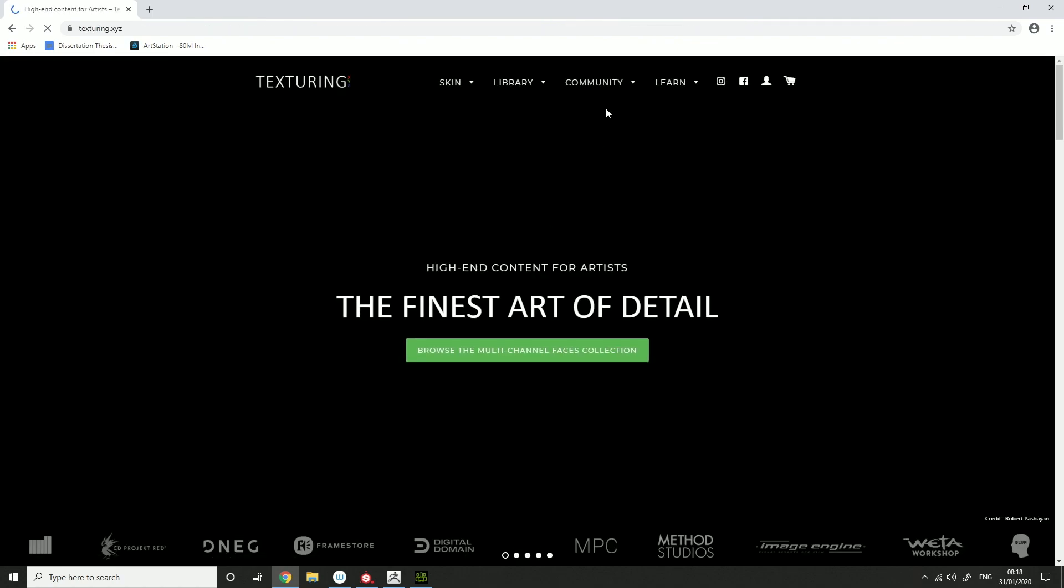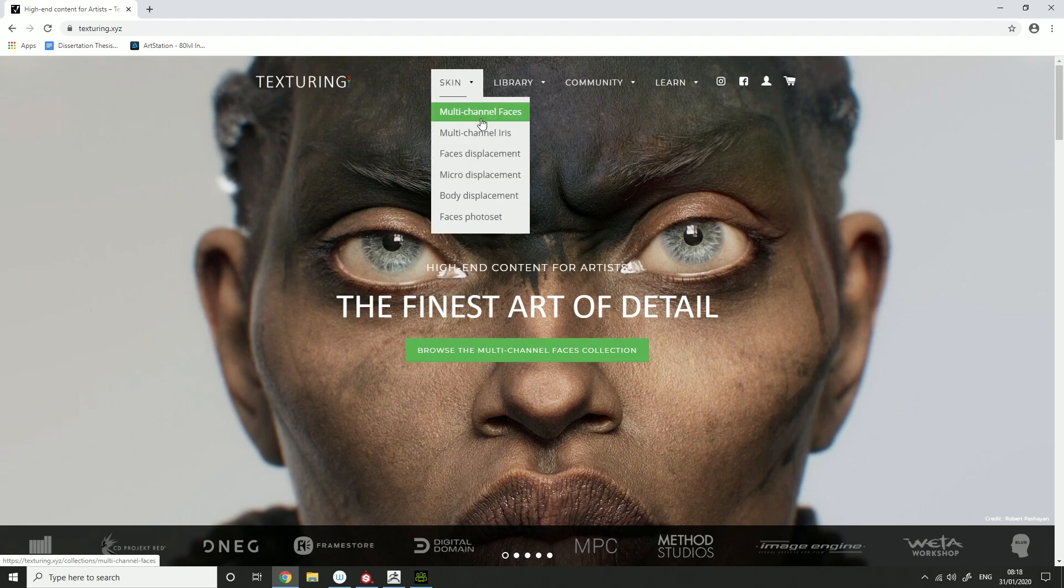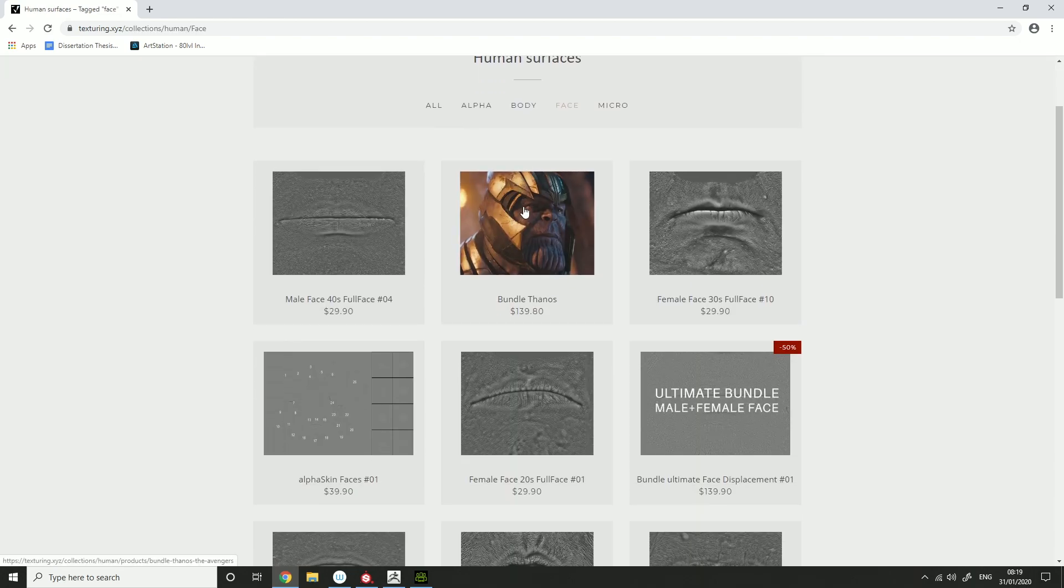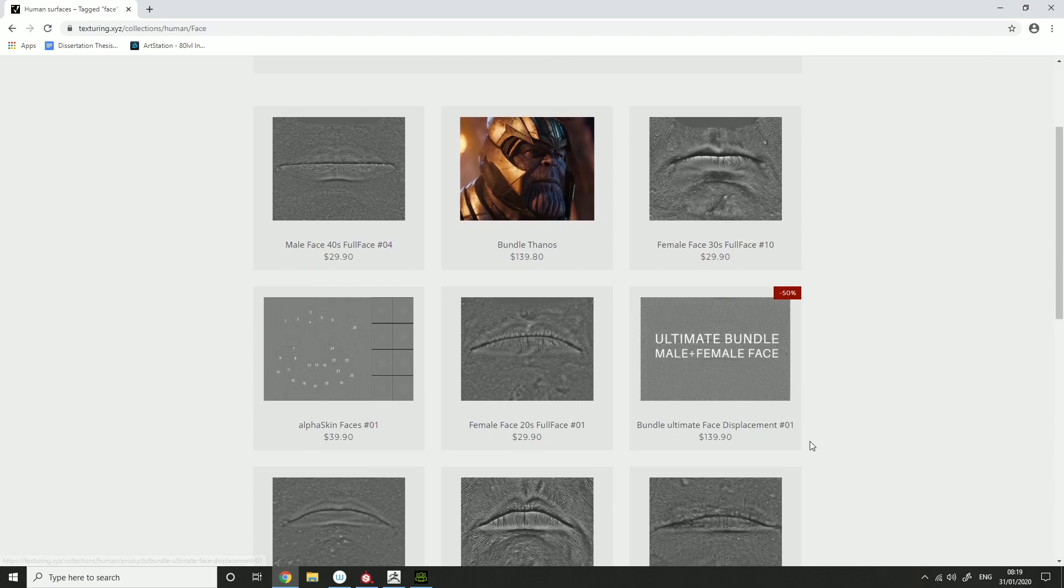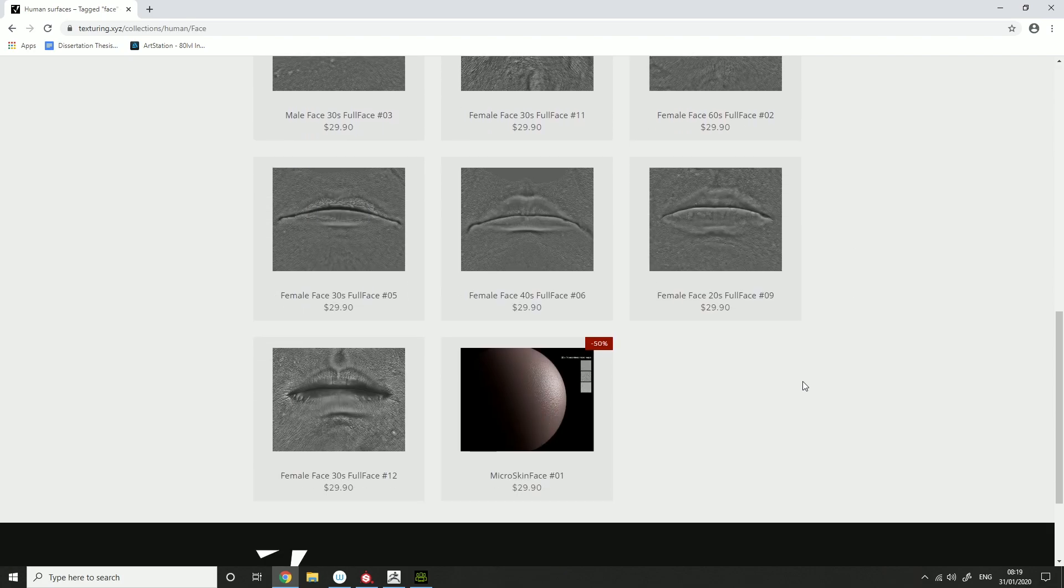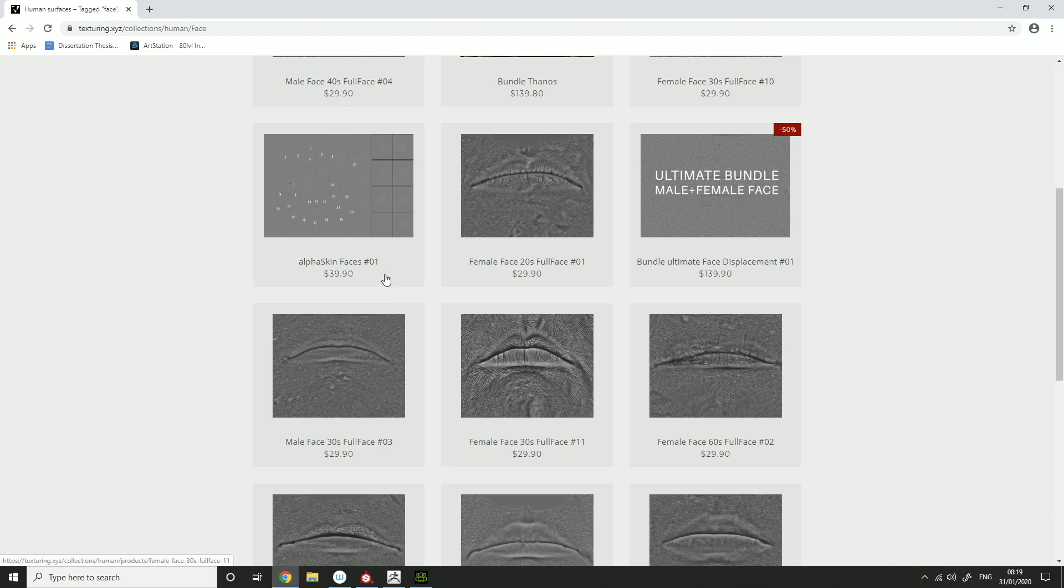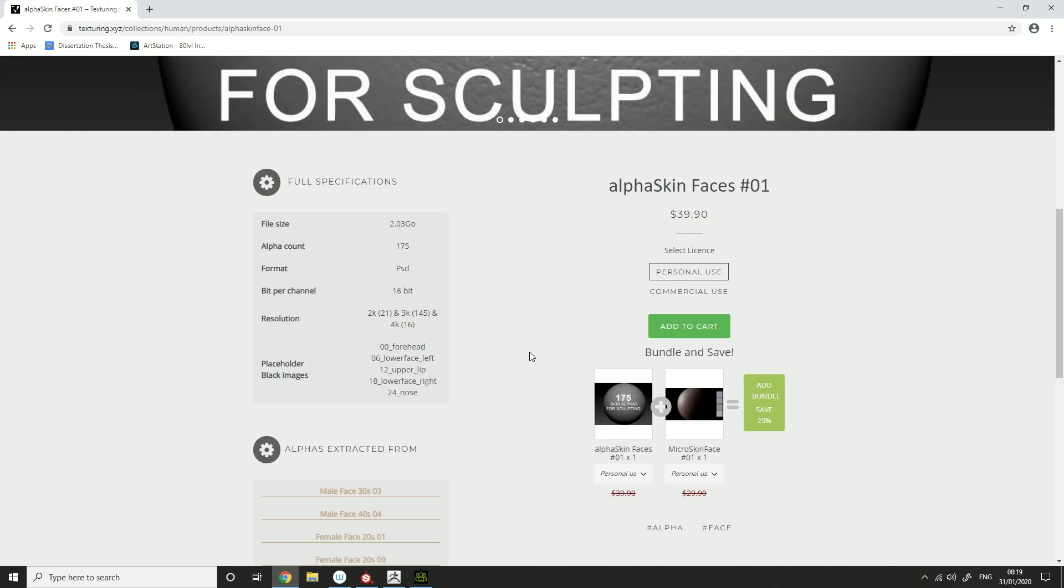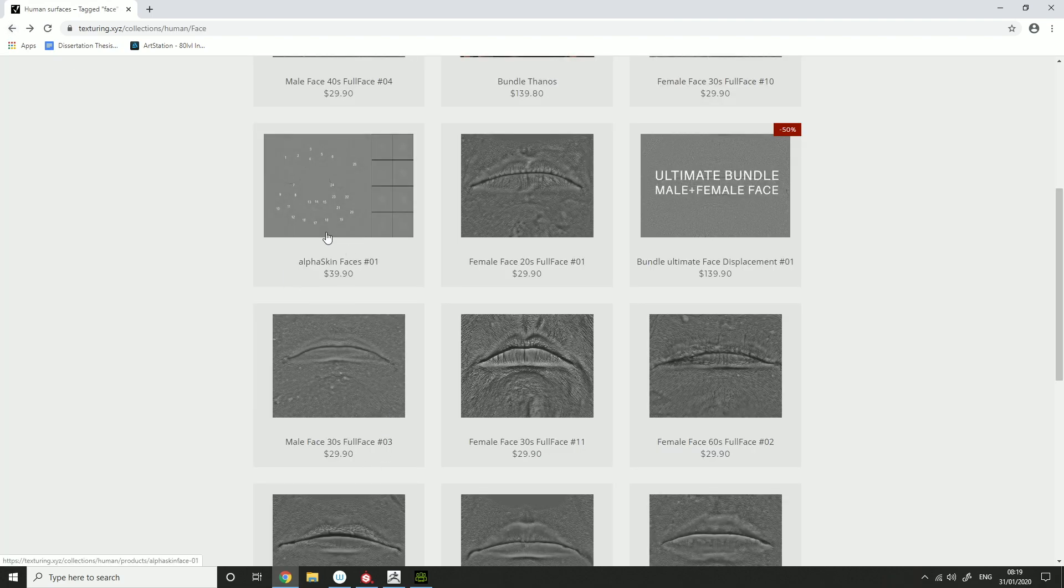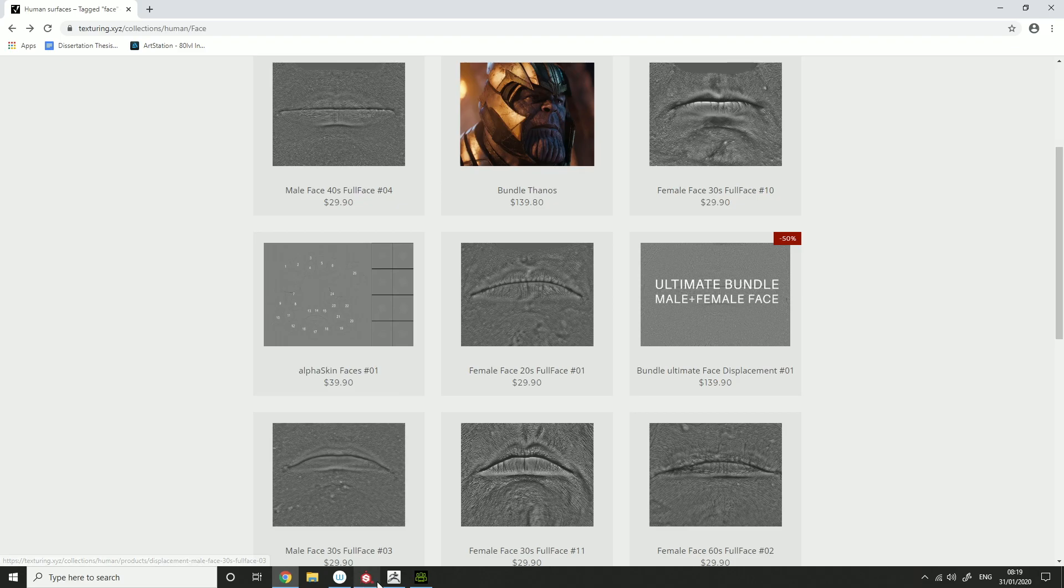You can get female 20s, male 30s, loads of stuff together. Yeah, you get full face 40s, ultimate bundle. So yeah, I think you get one of these, you can then apply the whole thing inside ZBrush. It gives you help deciding where to put stuff.